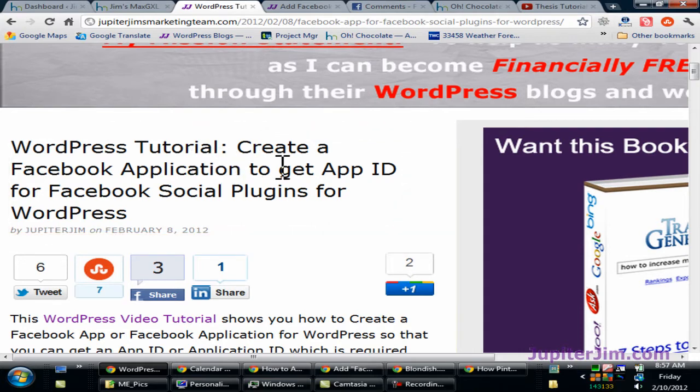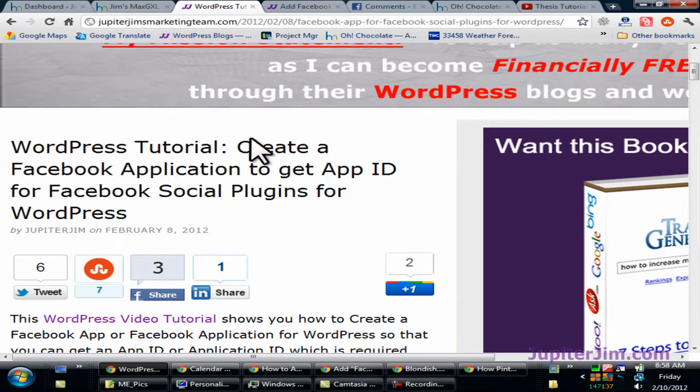you need to watch this video tutorial which is already on my blog. Create a Facebook app to get an app ID. It's really so easy and simple, especially when you watch my video.